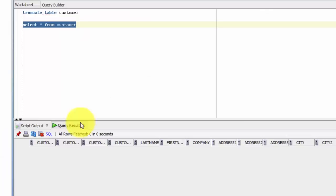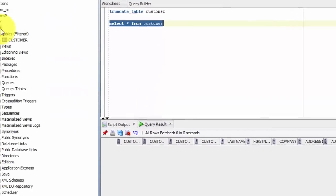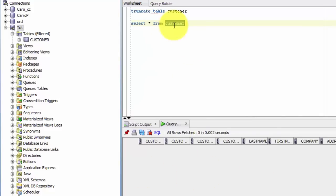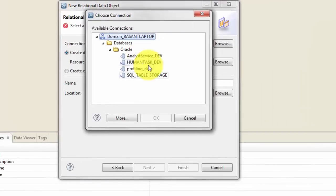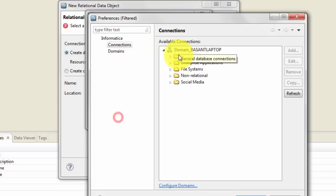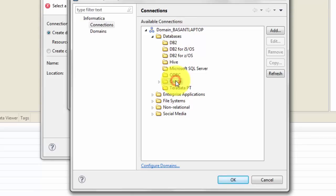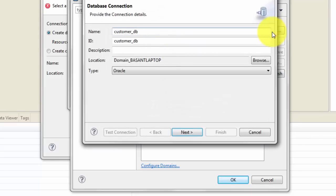I only have a few connections listed, but my target table is somewhere else. My target table is here and it's called customer. If I right click and run it there is no data in it yet. Let's go ahead and get this customer table definition into IDQ. Because that connection does not exist, I need to create an Oracle connection — click on more.